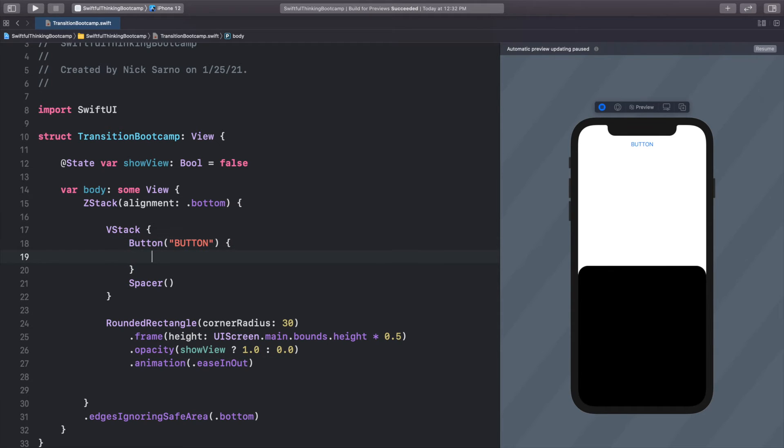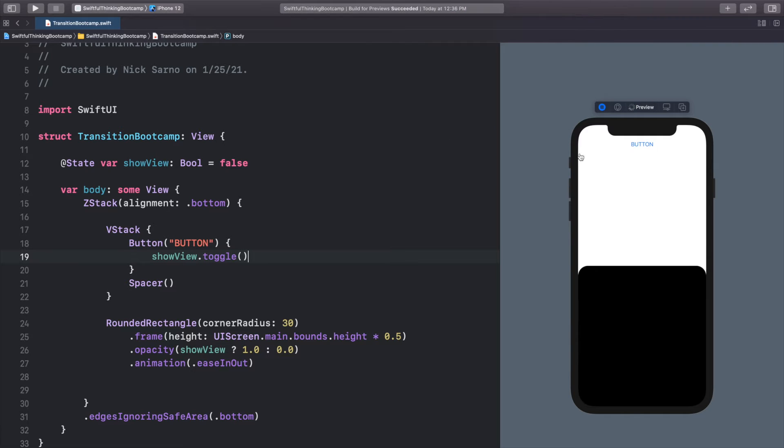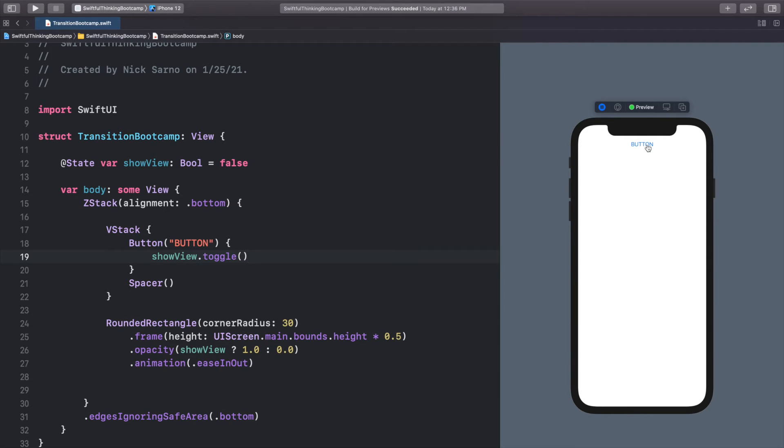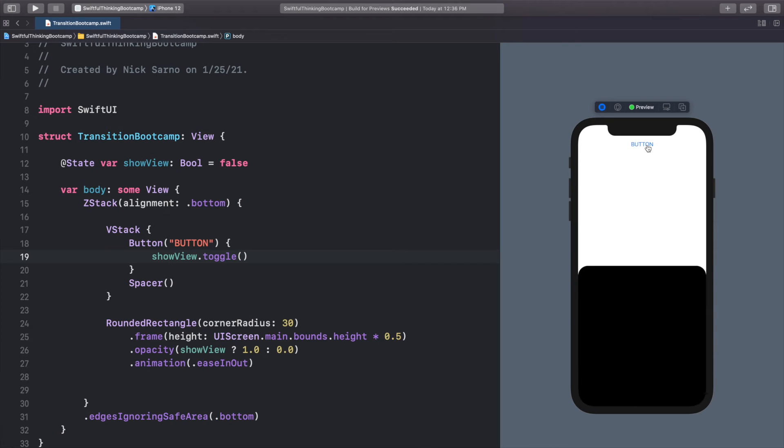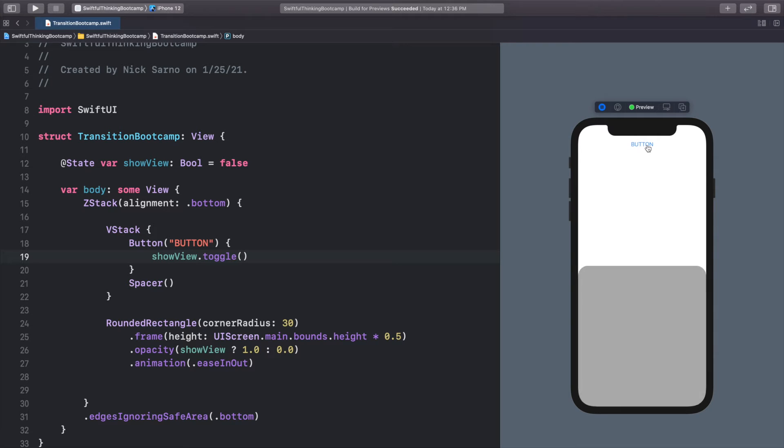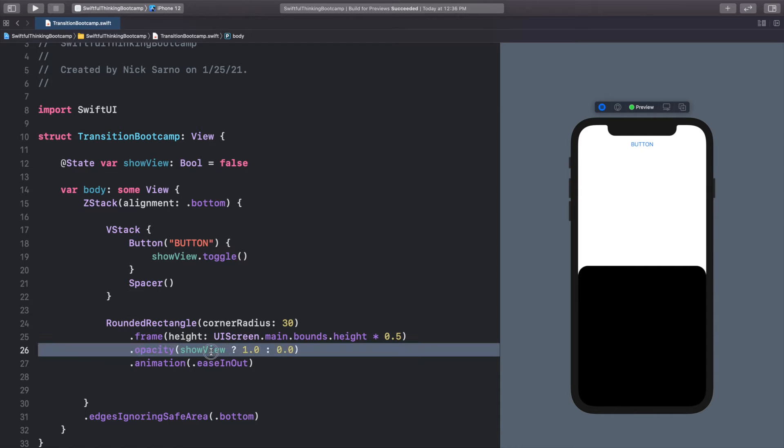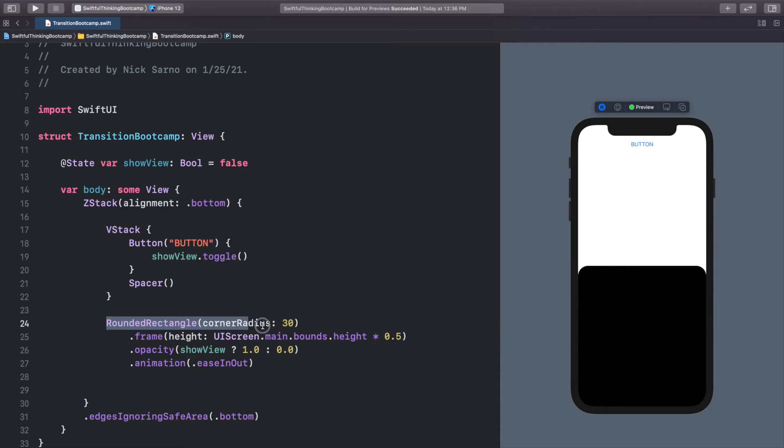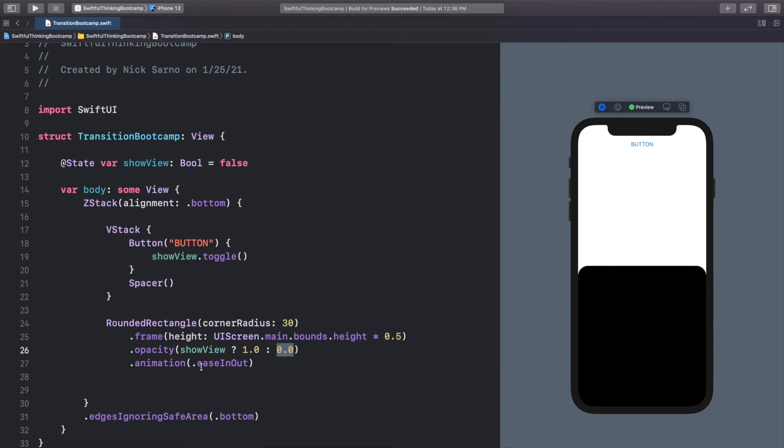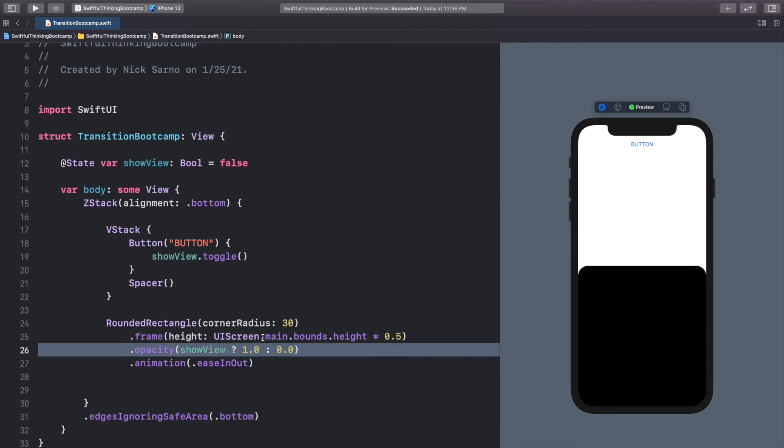When we click the button, we are going to showView.toggle. Let's click resume and check it out. So click the button, and very nicely, the rounded rectangle appears on the screen. And the reason why I'm starting here is because these default animations are really good when items are already on the screen. So the rounded rectangle is already in the view hierarchy here. And even when it's got opacity of 0, it's already in the hierarchy. It's not coming onto the screen. So we can change the opacity. We can change modifiers of an item that's already on the screen. And that's what we've been doing so far with our animations.